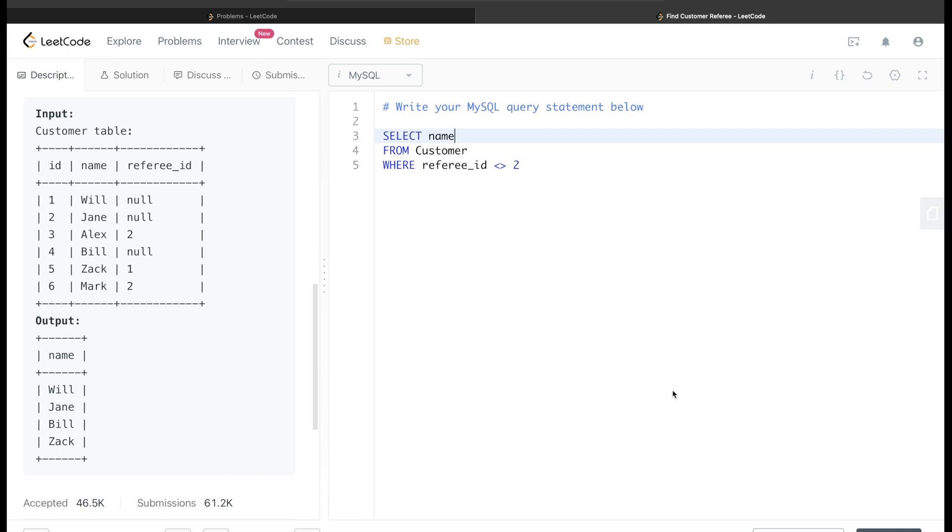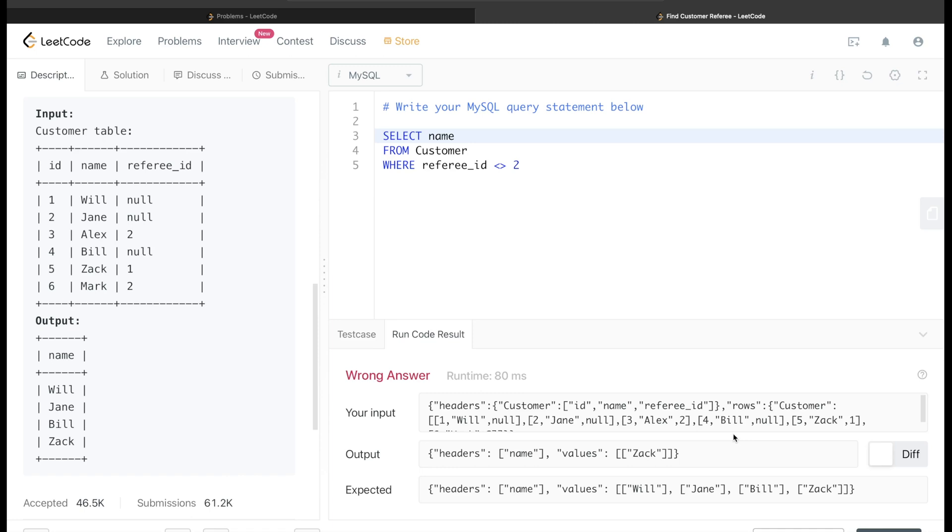Okay, so I run this query and let's see what we get. It says wrong answer, and for us the only value that was returned was Zach, but it should return Will, Jane, and Bill as well.